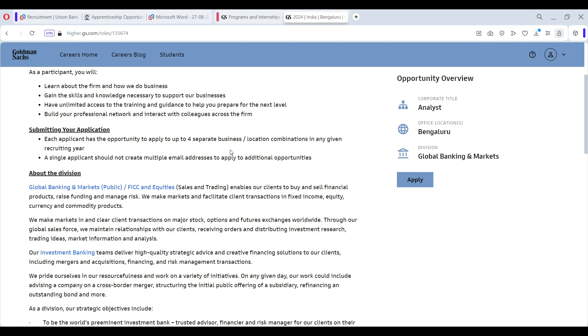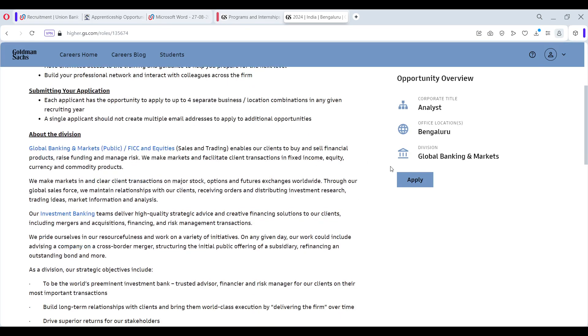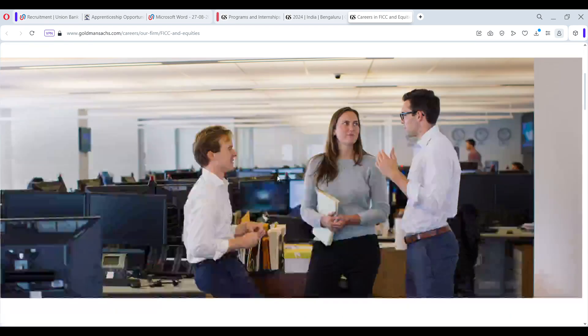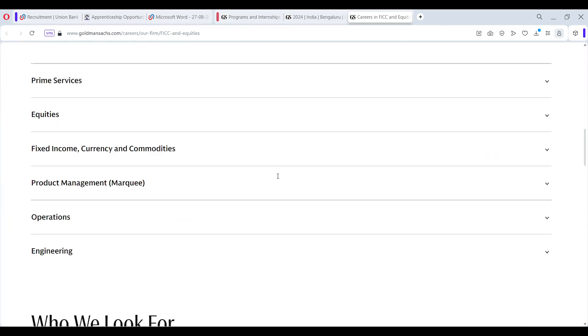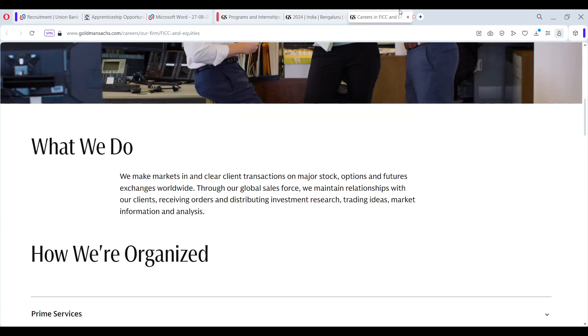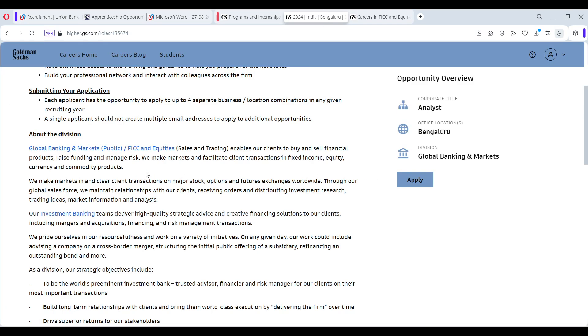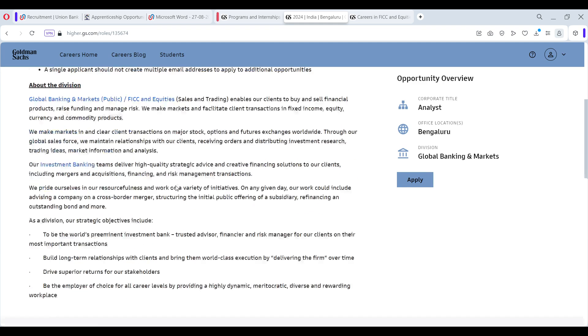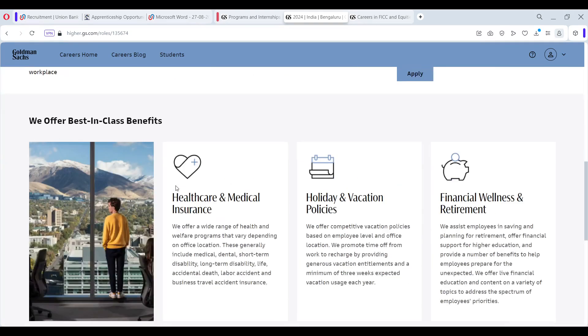About the division, when you click on the Global Banking and Markets, this is an article where the complete details are given, like what they do. Like Goldman Sachs, this kind of articles are given for all the other profiles as well. So scroll down, you will find the benefits as well.